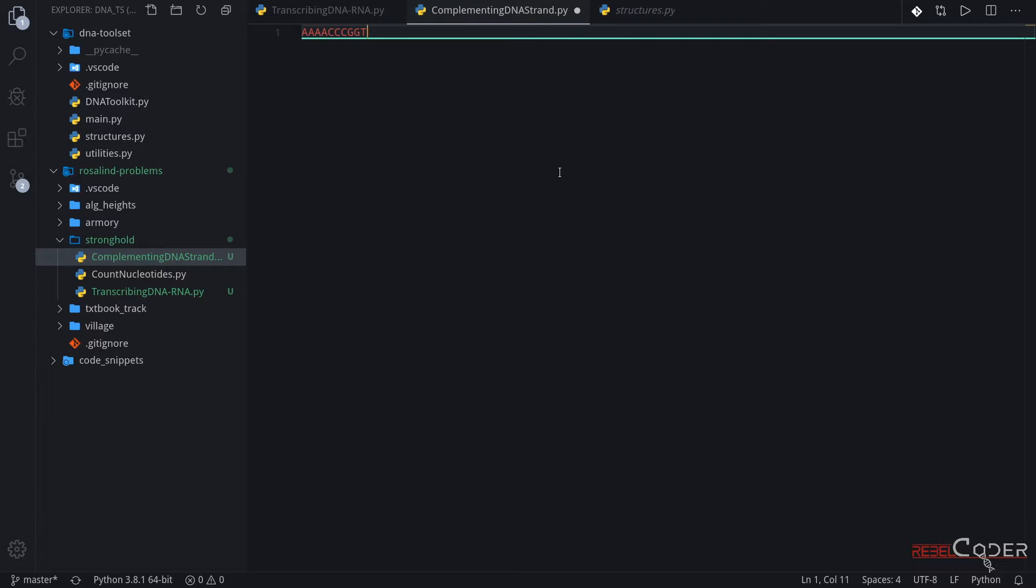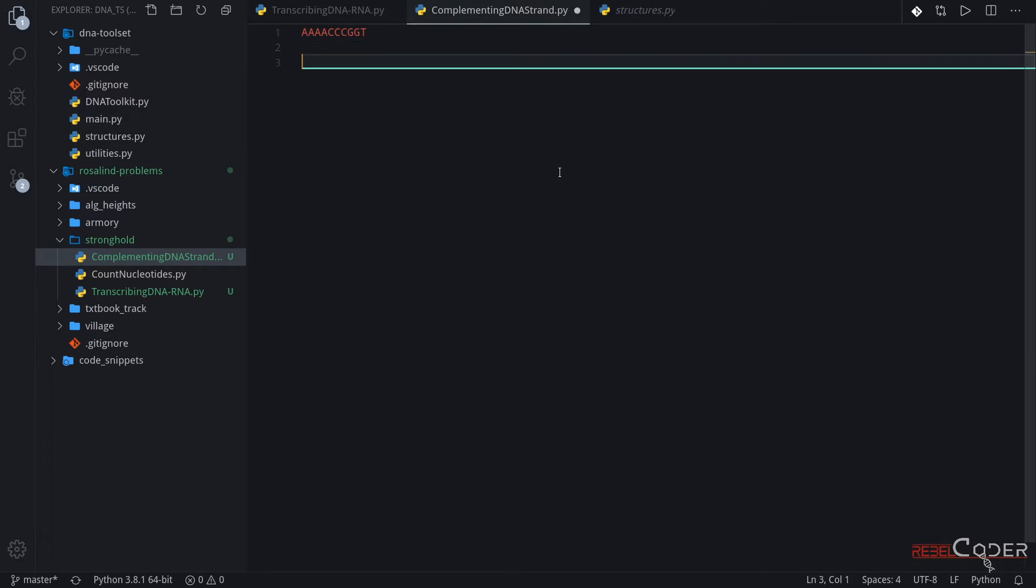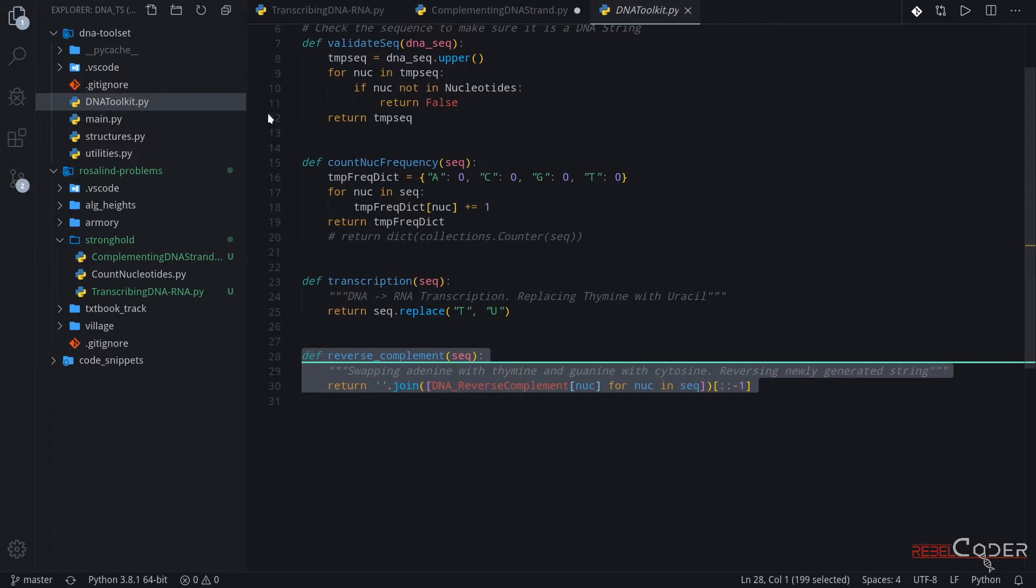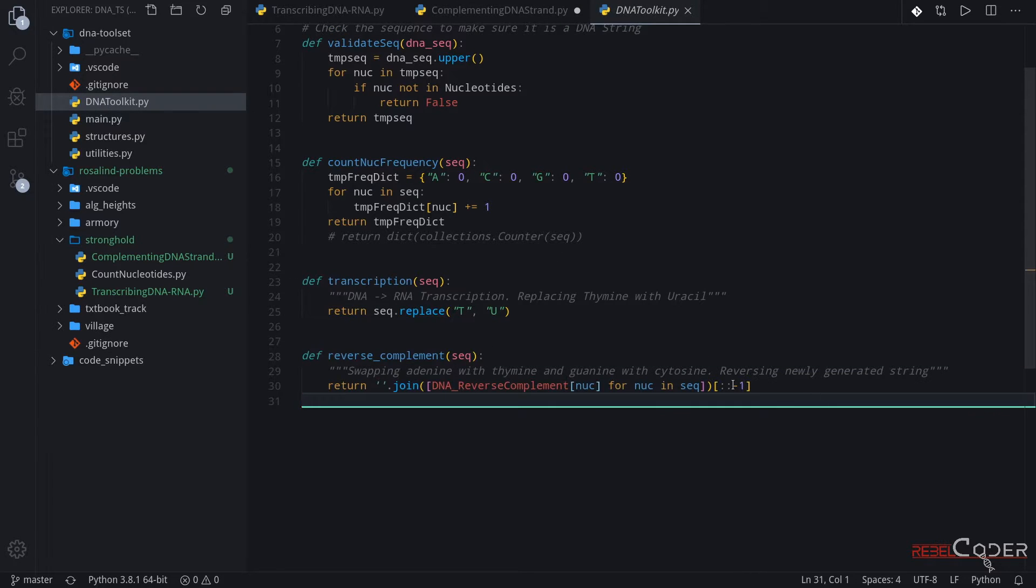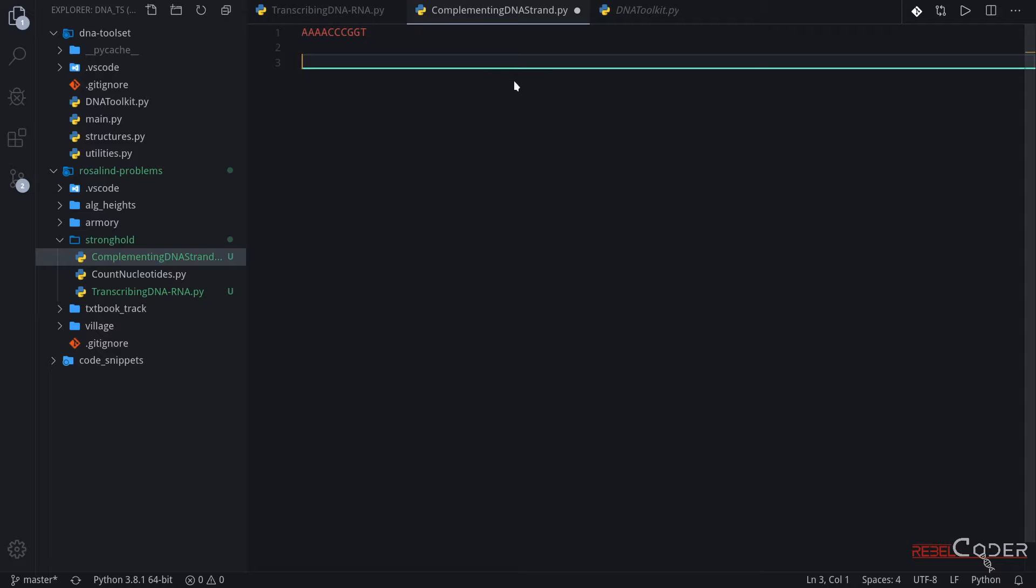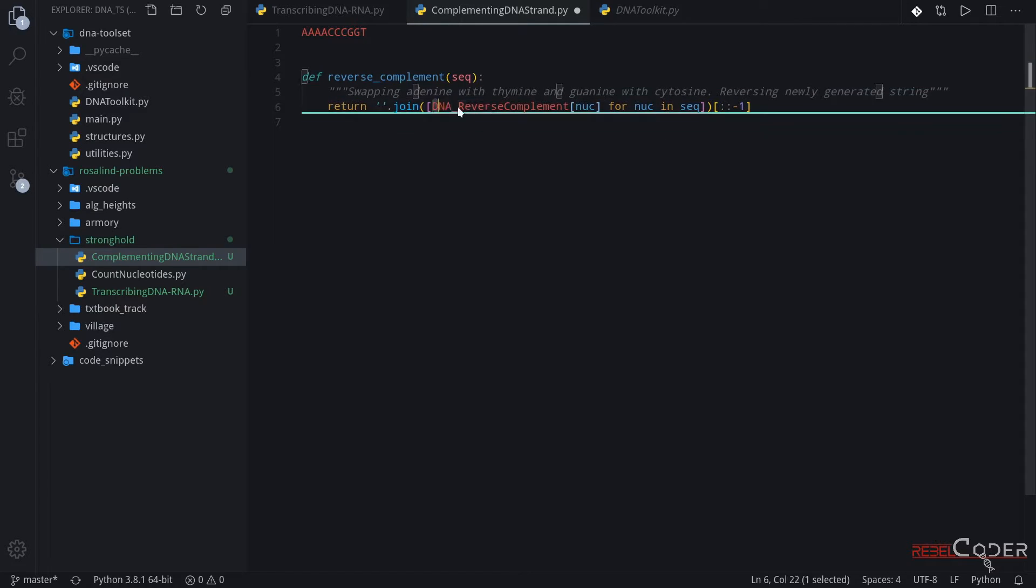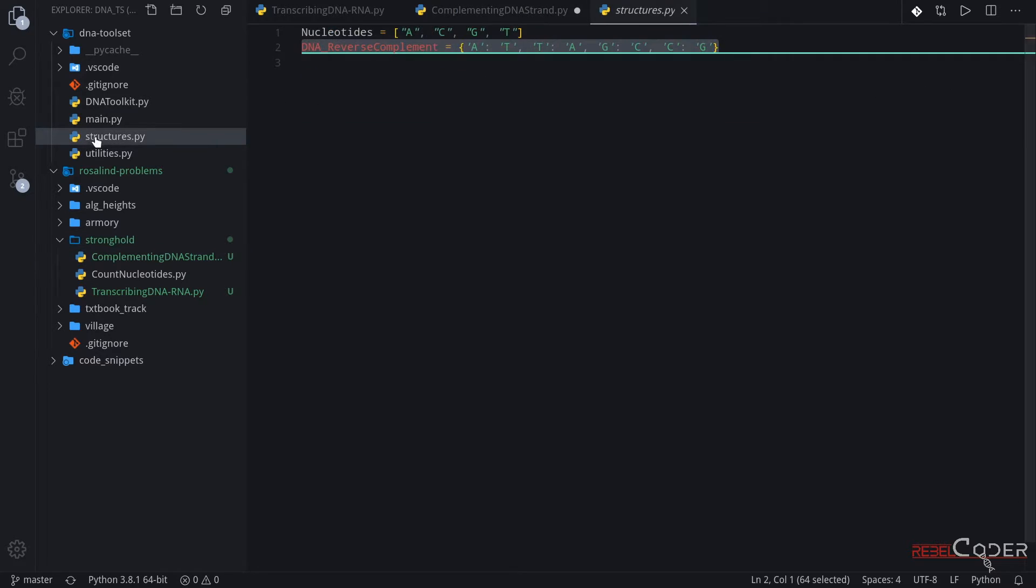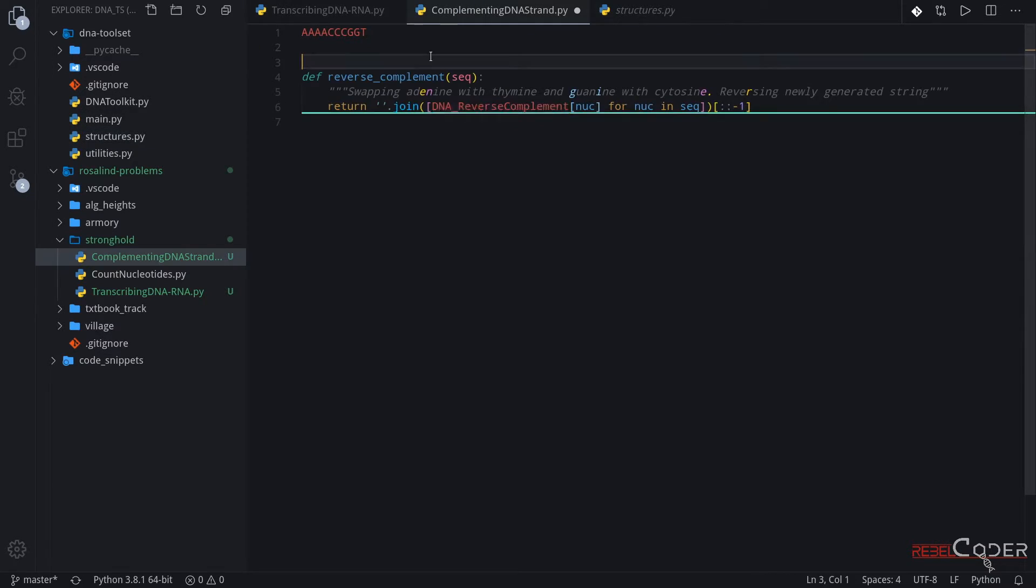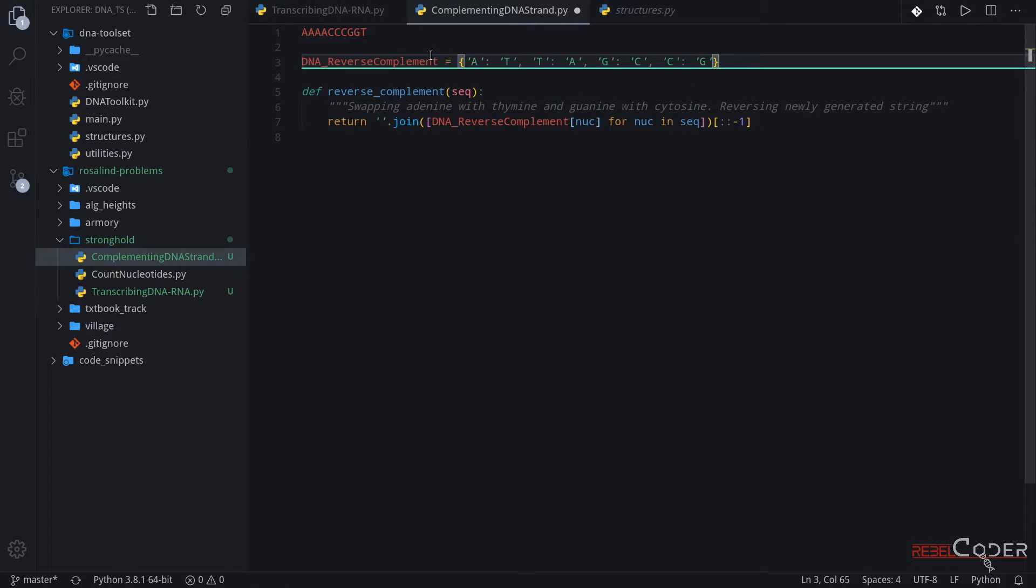And let's go to complementing DNA. I just pasted this sample string here and let's go back to our DNA toolkit. Copy this function and paste it into here and as you can see we actually need this reverse complement dictionary as well from our structures file. So we're gonna need to copy this as well and paste it into our file.